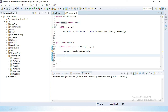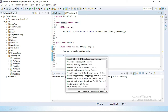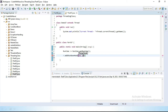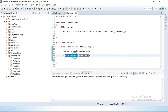We call r.addShutdownHook() and pass a new Demo67 object inside it. So we have successfully added our thread inside the shutdown hook.